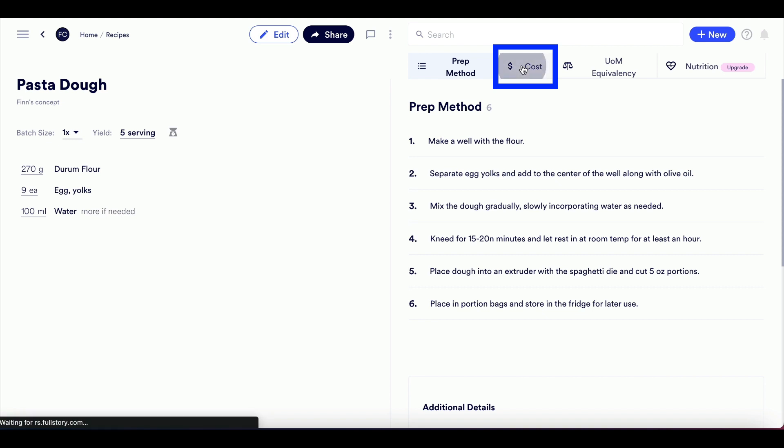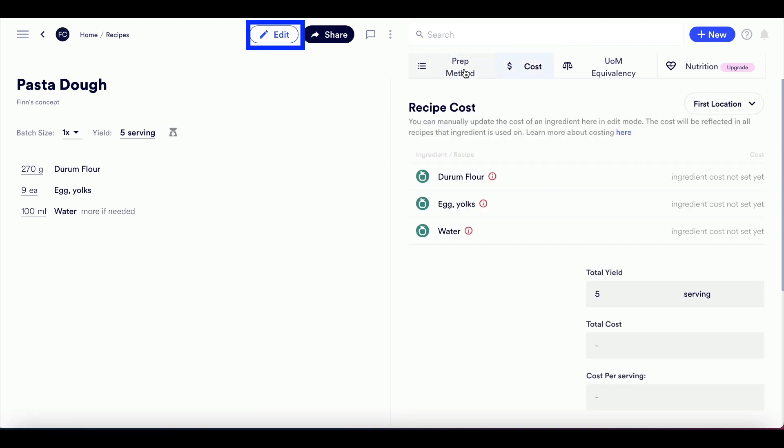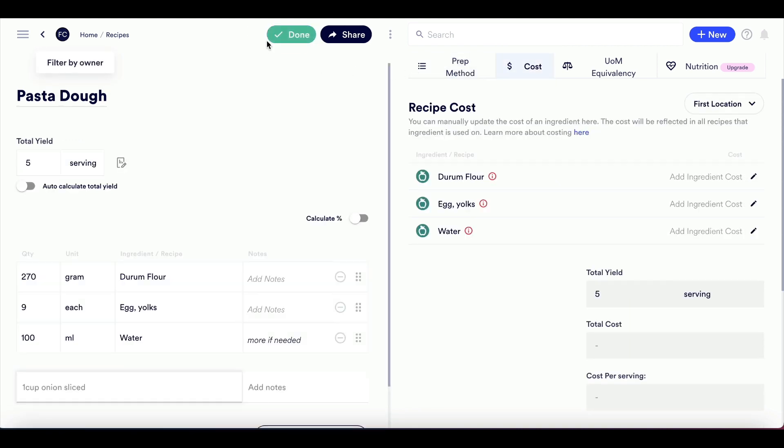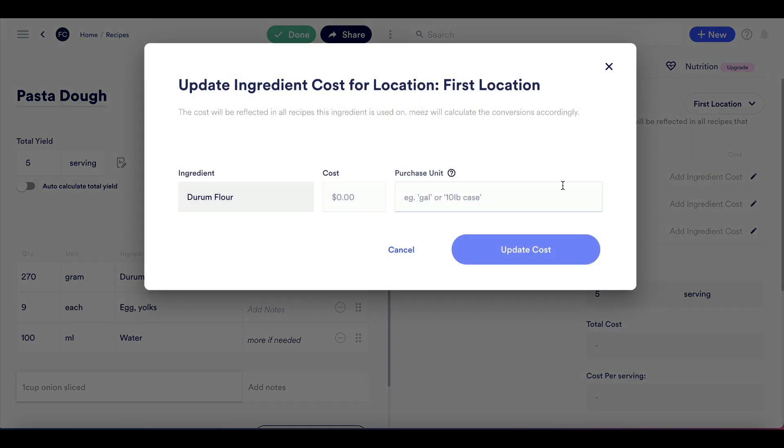First, visit the Cost tab and click Edit. You can edit the cost of each ingredient in the recipe using the pencil icon to the right of the ingredient name.